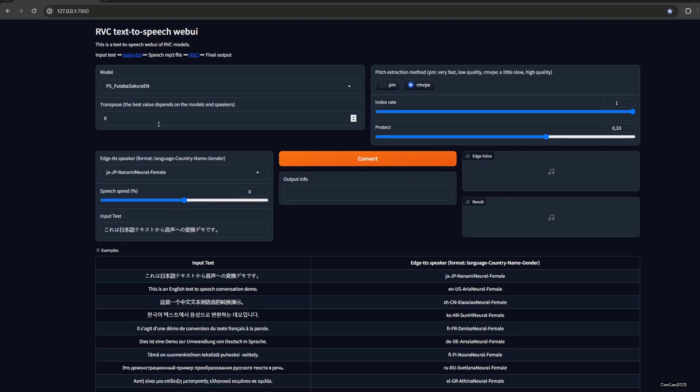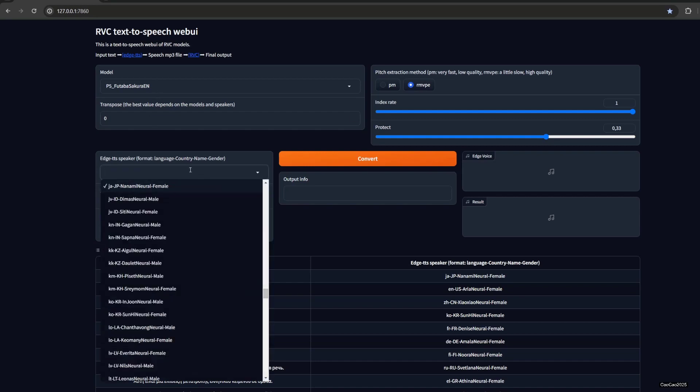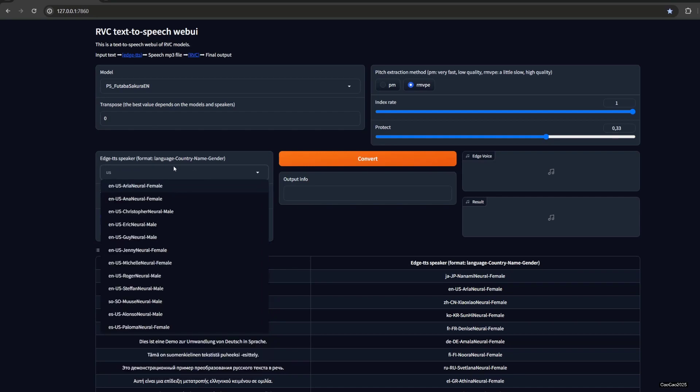Now the trick is, for example, if you use a girl voice like Futaba Sakura here, you need to select the models first. If you use English, just use US here. And then if it's a girl, use a girl voice, so you select female.